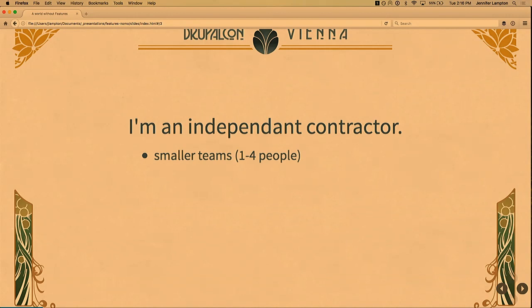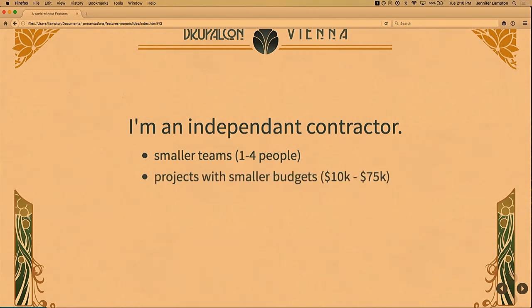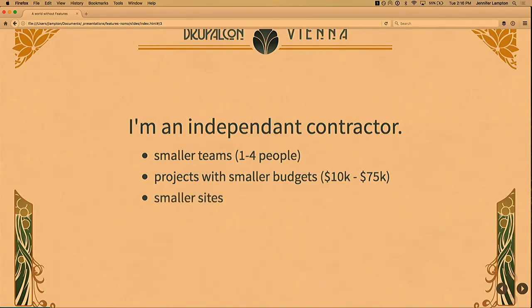Usually that means I'm on smaller teams, usually one to four developers. Oftentimes I'm the only developer working on a project. That often means I'm working on projects that have smaller budgets — sites as small as $10,000, and usually the highest site I'm willing to take on is something around $75,000 US dollars. Projects with smaller budgets usually mean smaller sites too, so it's a different kind of world than if you're working at a big agency on big projects with lots of dollars for development.